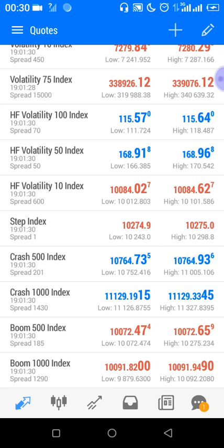This strategy has been around on the internet recently, but I have modified it to suit you best. It works on Crash 500, Crash 1000, Boom 500, Boom 1000, and also on the Step Index. Those are the indices it works best on — not saying it doesn't work on other indices, but it works best on these.